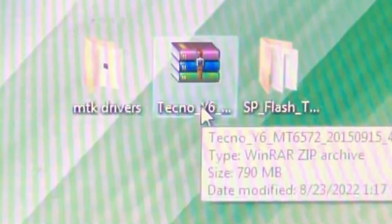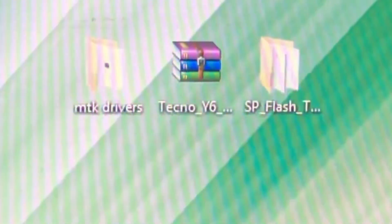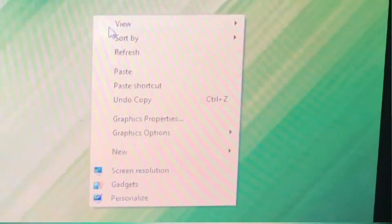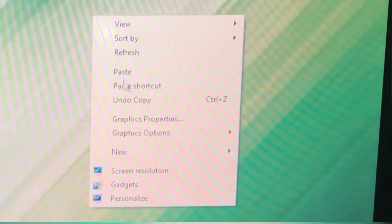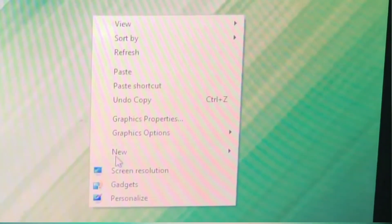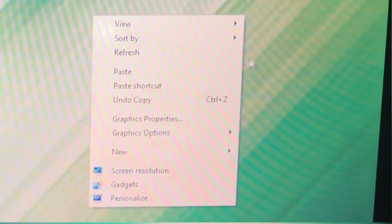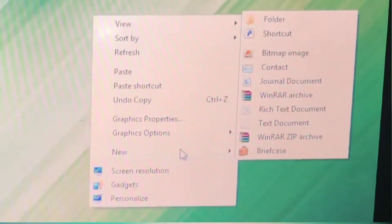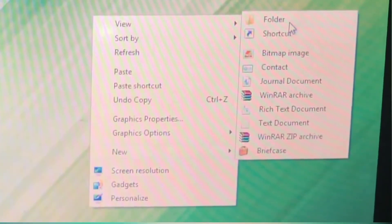The first thing you want to do is install your MTK driver. You also want to have your firmware downloaded and your SP Flash Tool ready. The next thing you want to do is create a folder — create a folder where you'll be copying the firmware and tool.